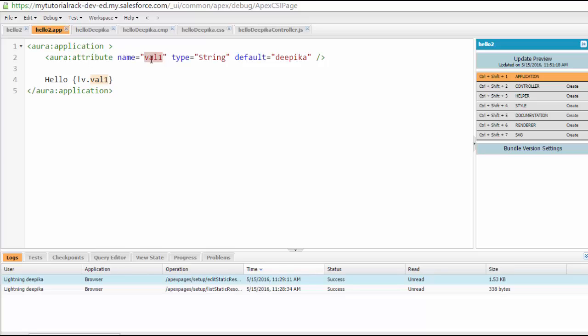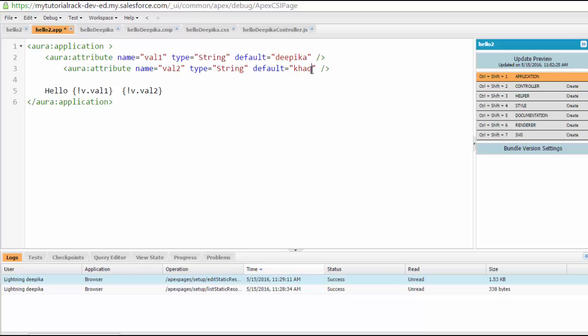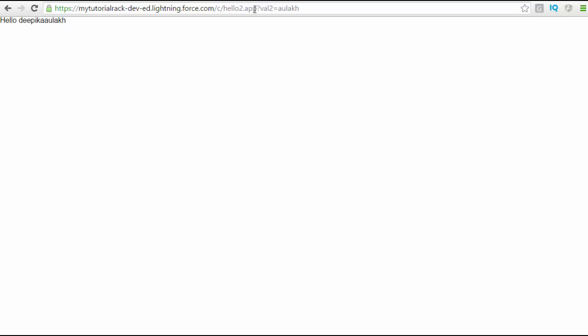Let's say you have another attribute. I'll call it val2. You go ahead and create another attribute, name it val2. If you wanted to use this, you can say exclamation mark v dot val2. Right now it is saying Deepika, and the default value is kanna. So if you run the application, it will say hello Deepika kanna. Now if I wanted to change the value in the URL, I can say val2 equals aulakh, so it's going to be Deepika aulakh.